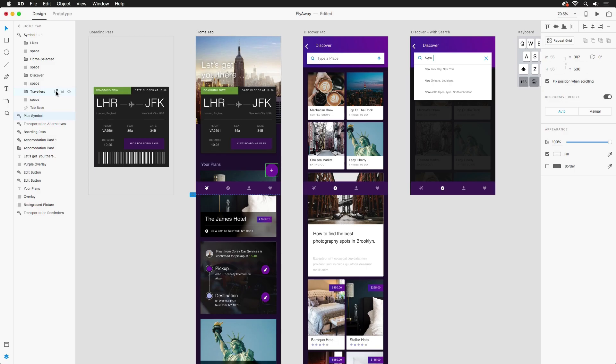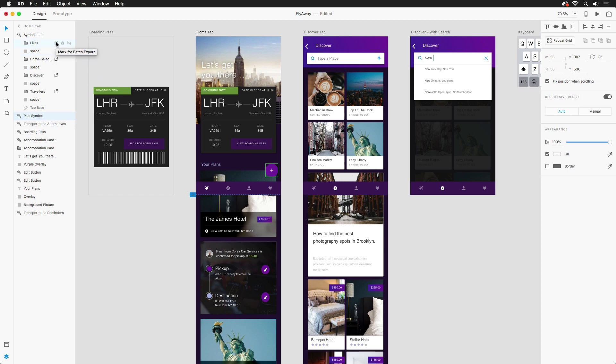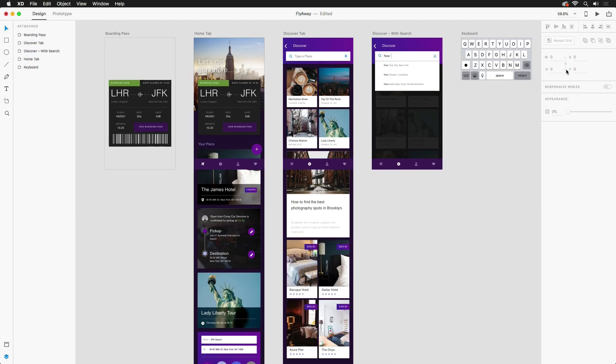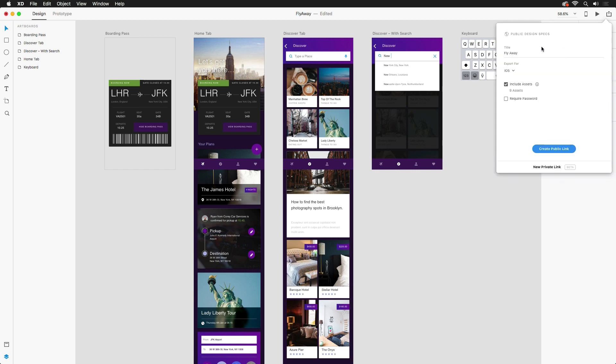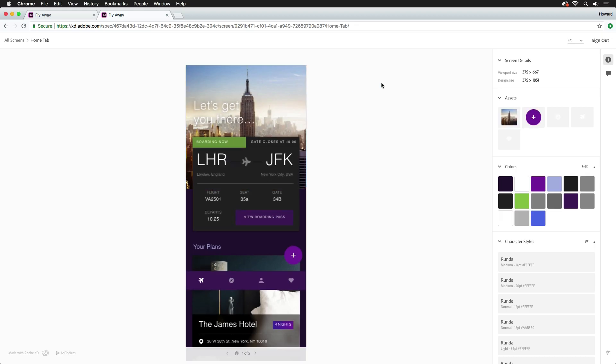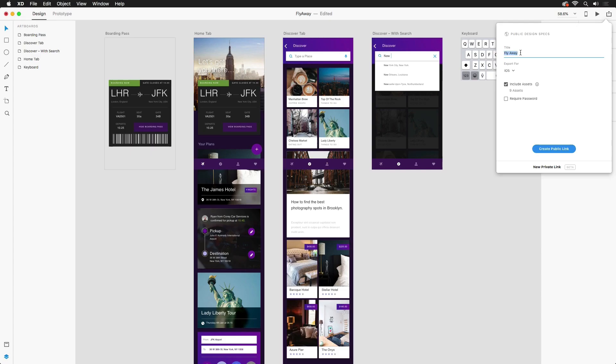If you or your developers need access to individual assets, you can mark certain layers or groups for export, allowing not only you to save those assets, but your developers can download them as well. Just like you're able to publish a prototype, design specs can also be shared, giving your developers access to dimensions, colors, character styles, and any approved assets. So if you're a Photoshop user looking to boost your UI and UX workflows, stick around for the next few videos and see how Adobe XD can help.